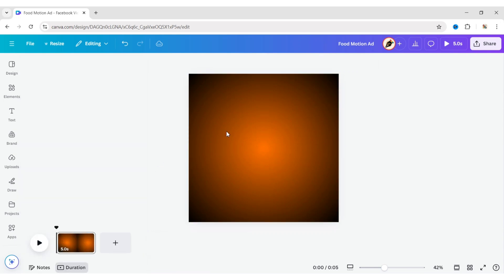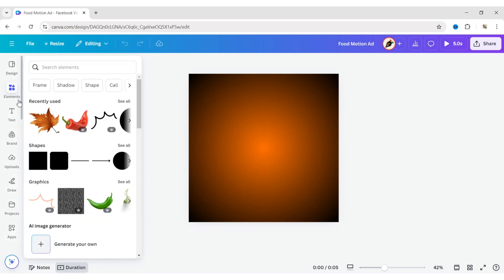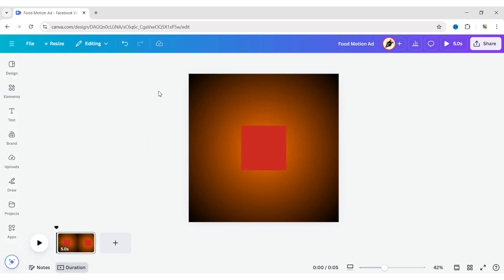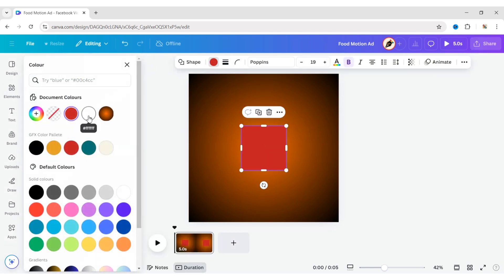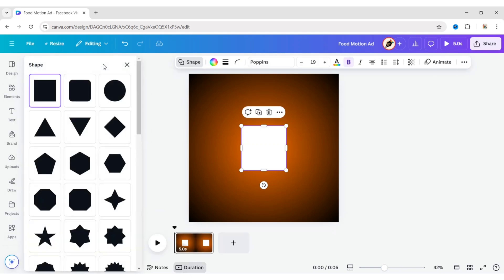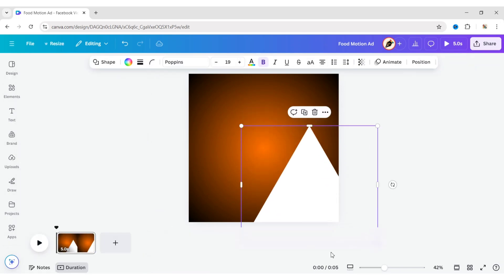Go to Elements and add a square shape. Change its color to white. Click on the shape and choose a triangle. Adjust its size and position.